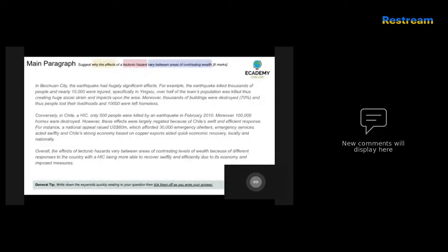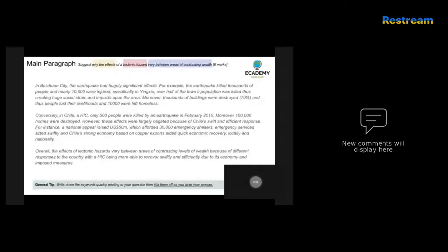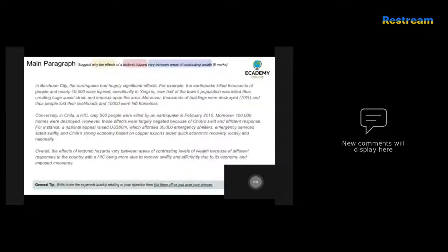Here the candidate has chosen an appropriate and relevant example, given specific effects with accurate data, and then explained why they were less impacted, providing a number of key reasons. This is a good example of a well-structured paragraph with plenty of detail that is directly answering what the question is asking.